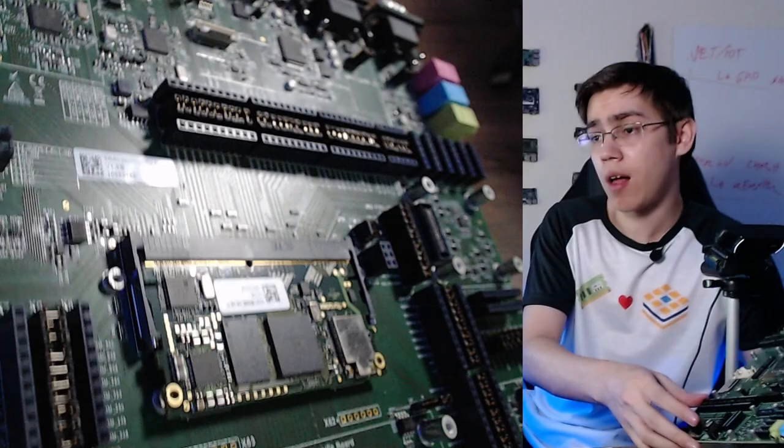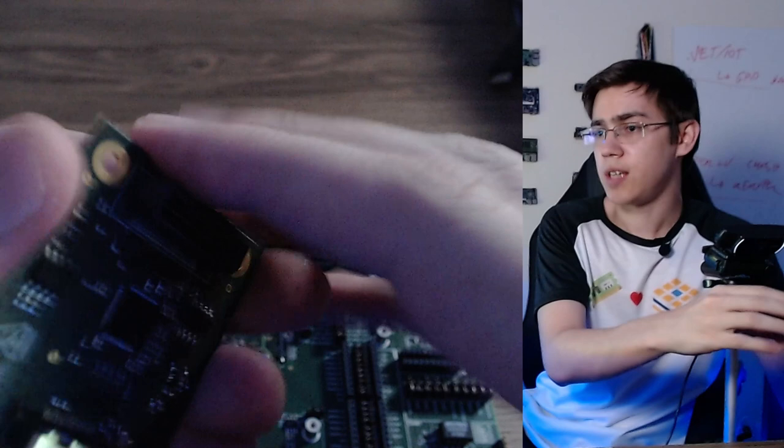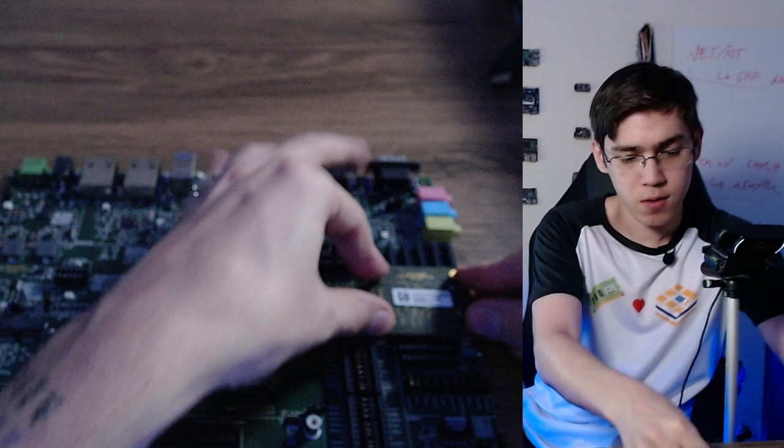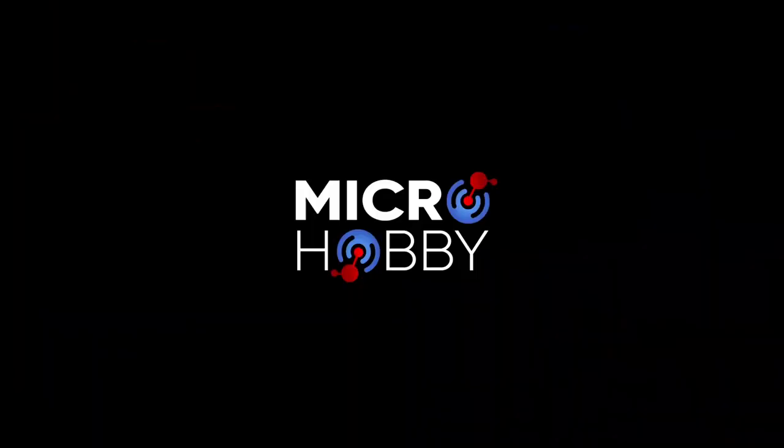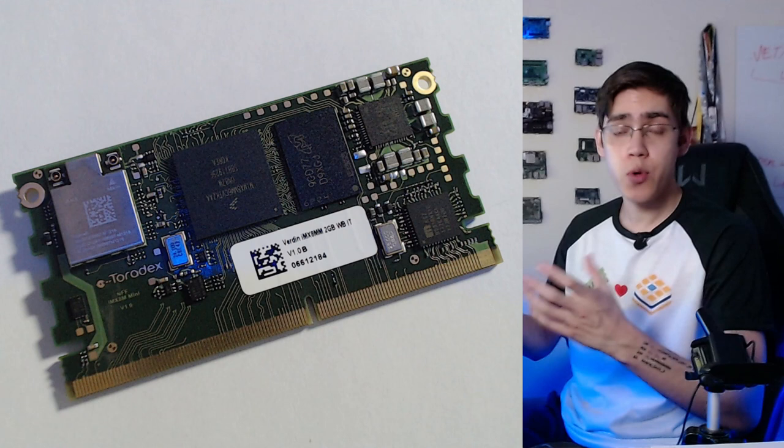For Verdin IMX8 Mini we have the DSI to HDMI adapter. I have here this guy, the DSI to HDMI adapter. We can put it on the development board right here and it's done. So now we can use here the Verdin IMX8 Mini with HDMI.